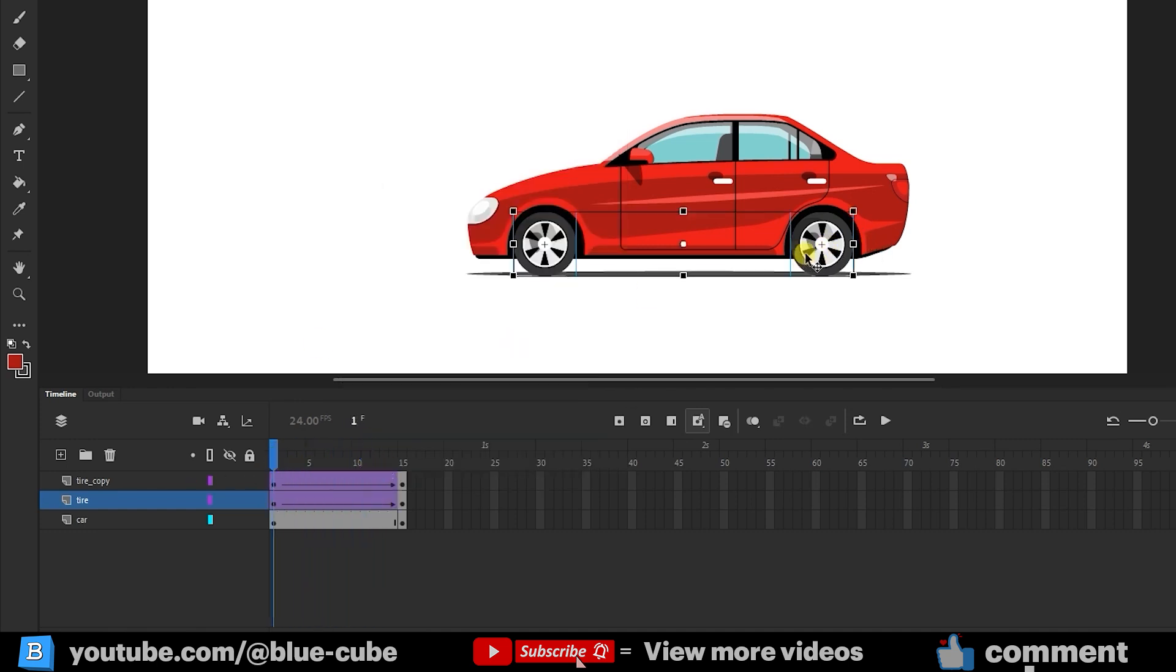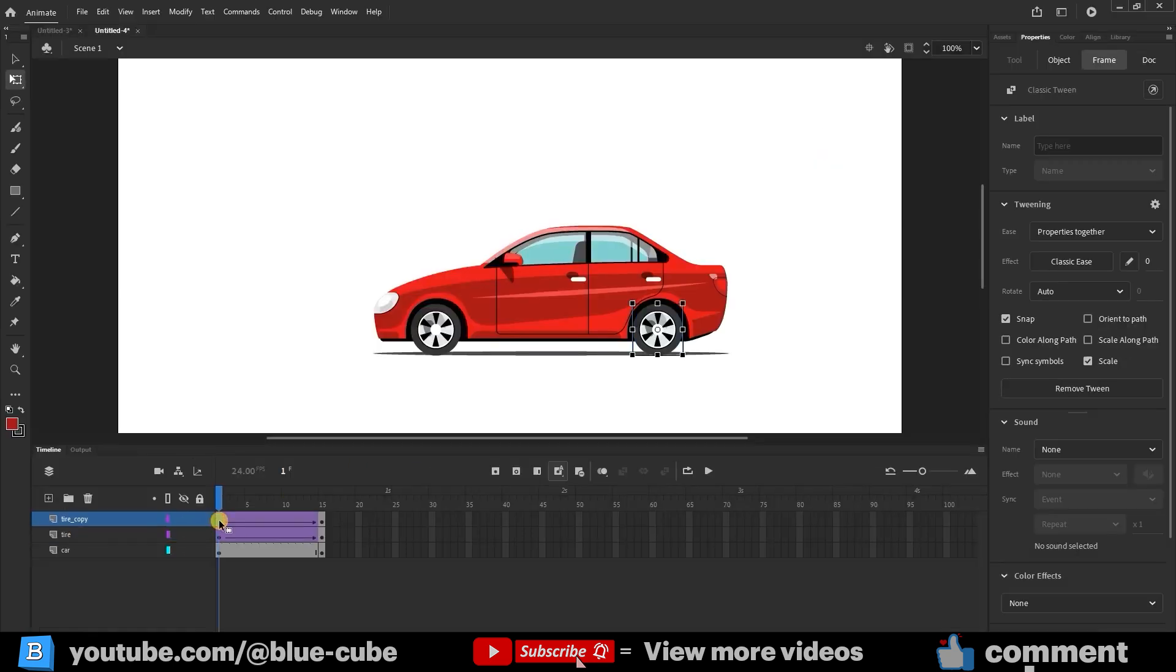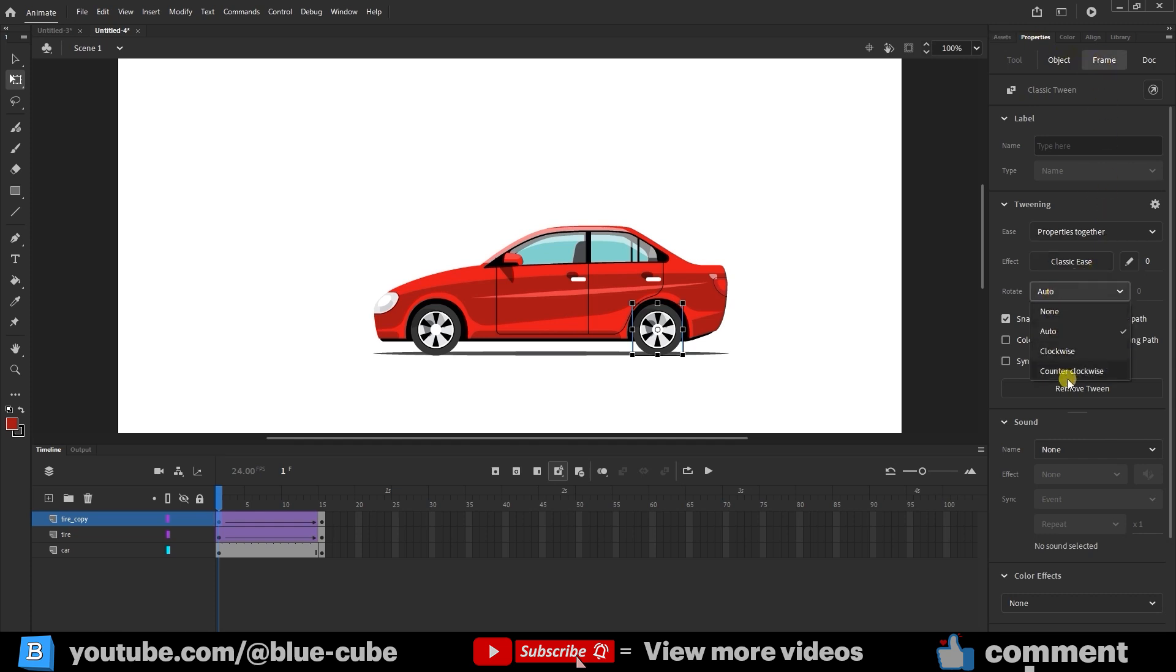Select Frame 1, open the Properties panel, and in the Frame section choose the Rotate option. In the Rotate menu, select the Clockwise option.